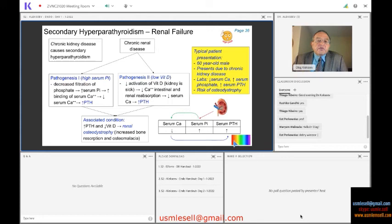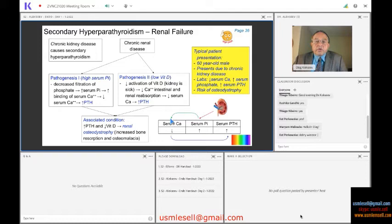Think of it like a rainbow: red, green, and blue — this represents the order of events. The first event is red: the kidney is sick. After that, green: serum phosphate is high, and high serum phosphate will decrease serum calcium by binding it. The third event is blue: low calcium will increase PTH.